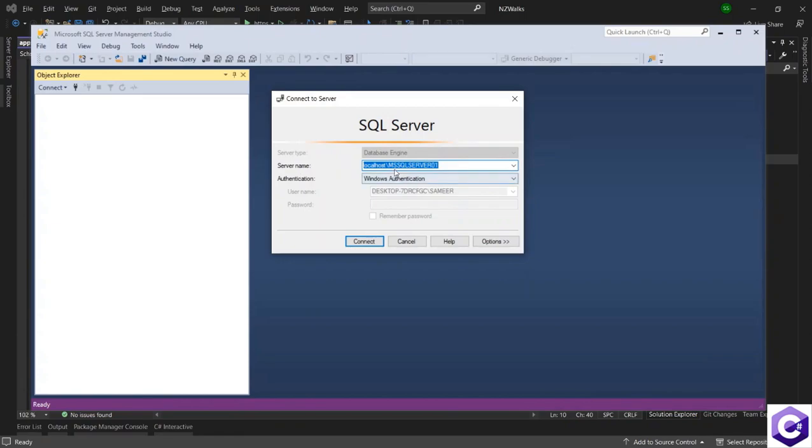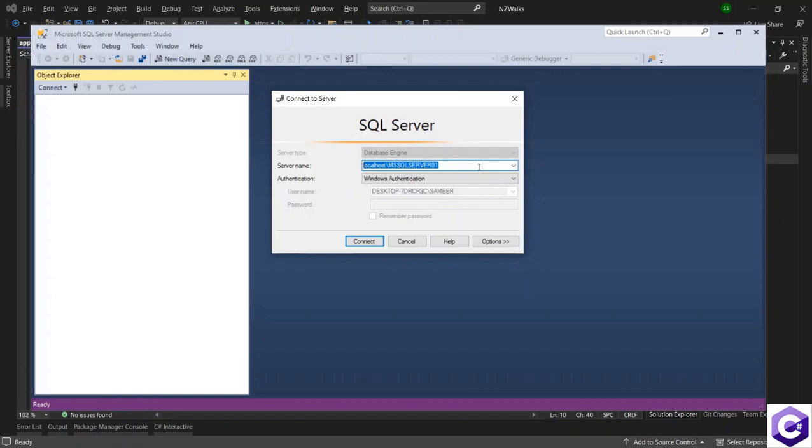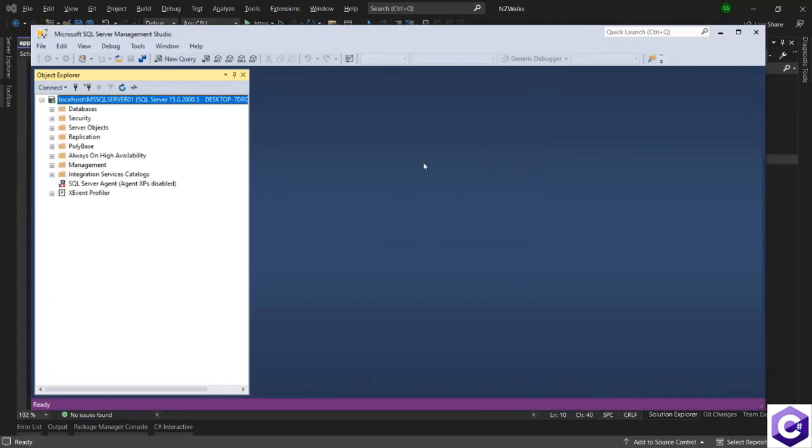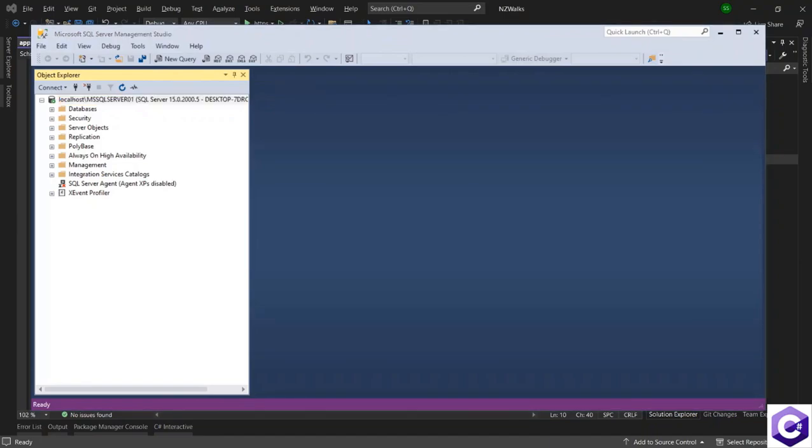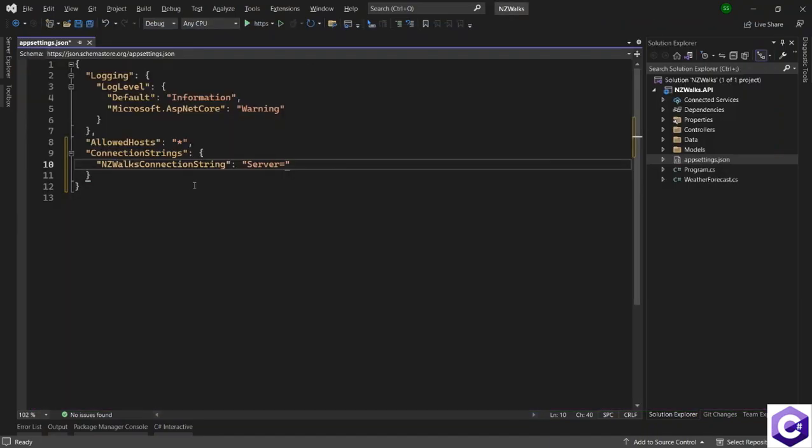So this is the name of the server that I have installed in my local machine. The server name for you could be totally different. So make sure you remember the server name when you installed it. Or if you don't remember it, you can uninstall it and install it again by referring to the lecture in section one. So copy the name. And just to show you that I'm able to connect to this server name. And that is fine. So come back to the application and paste the server name over here.